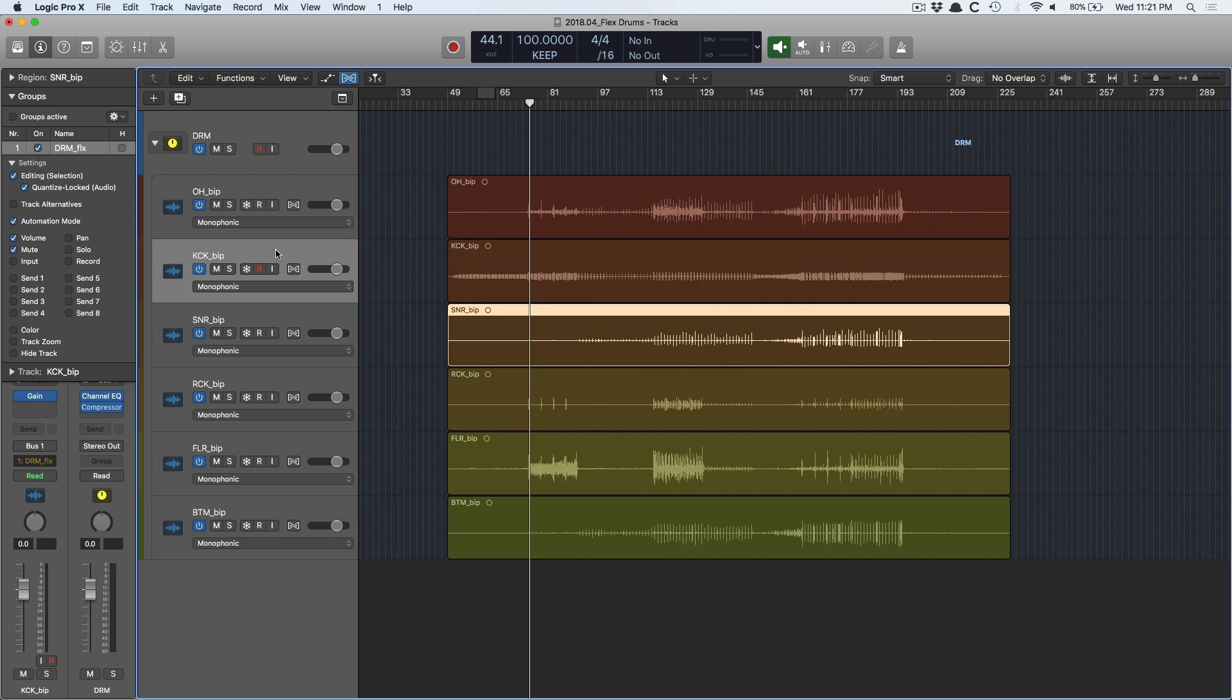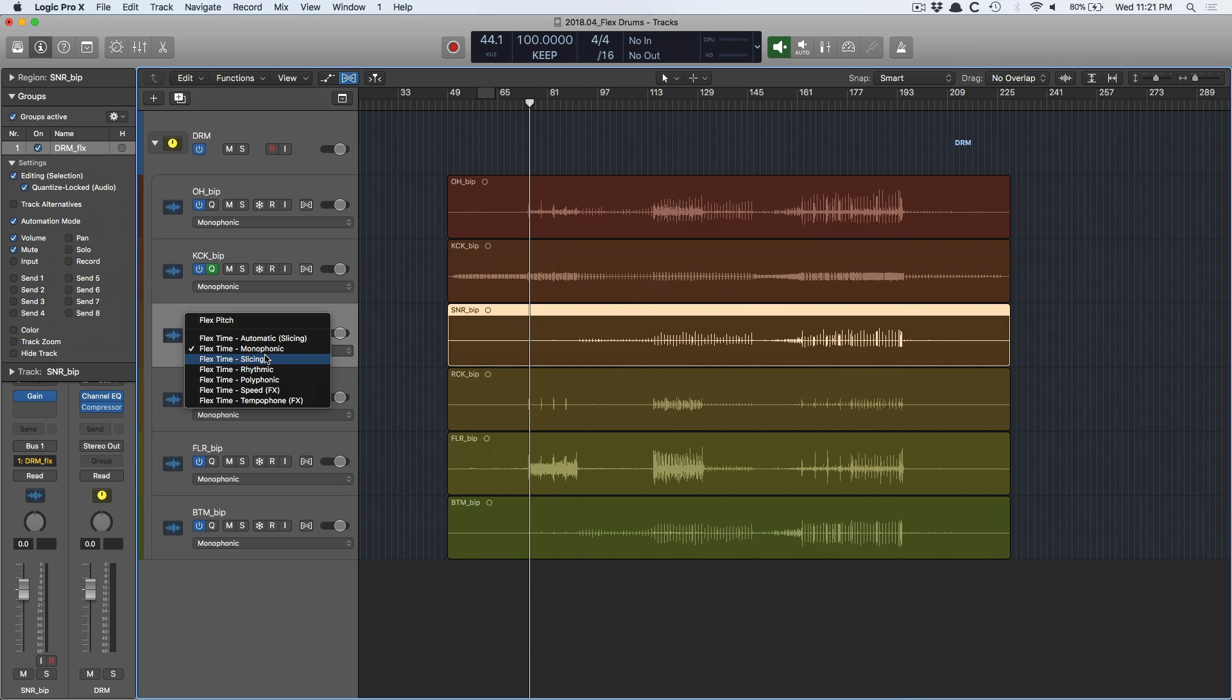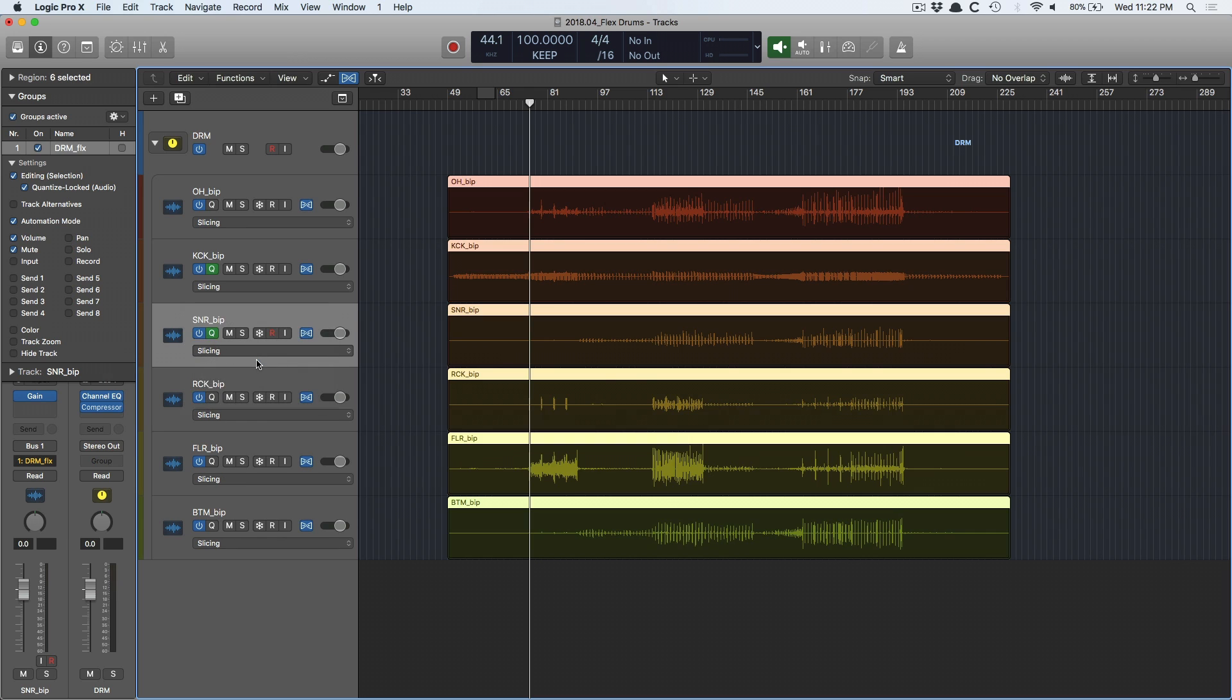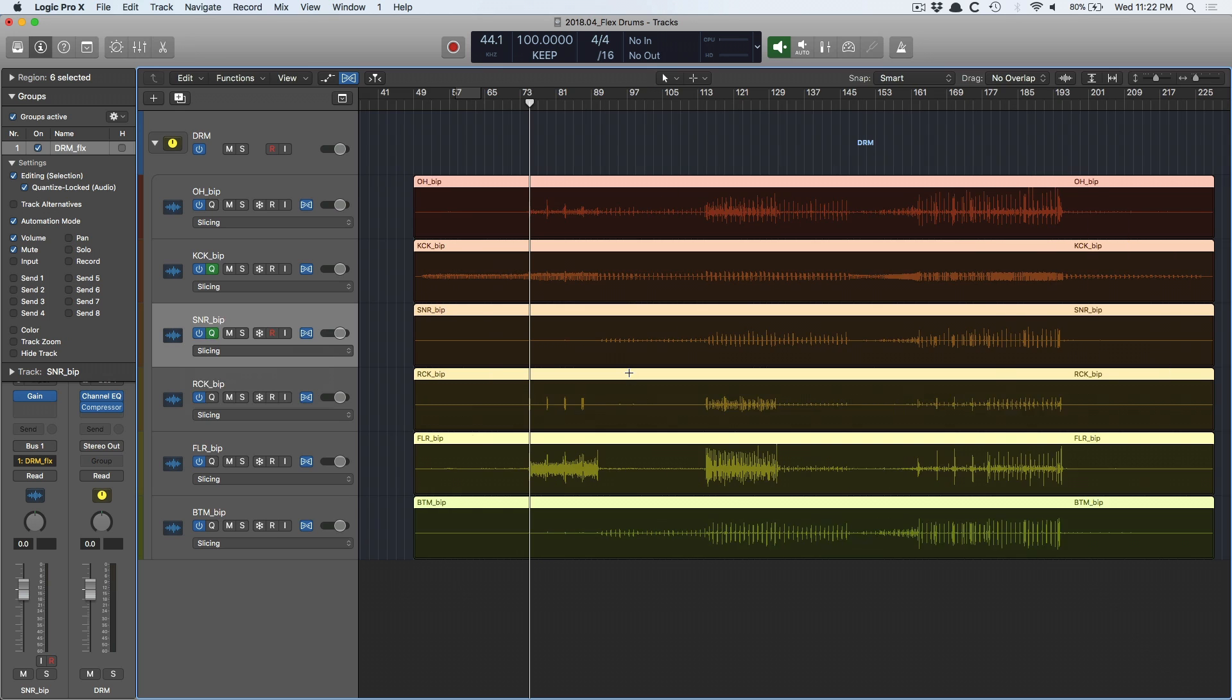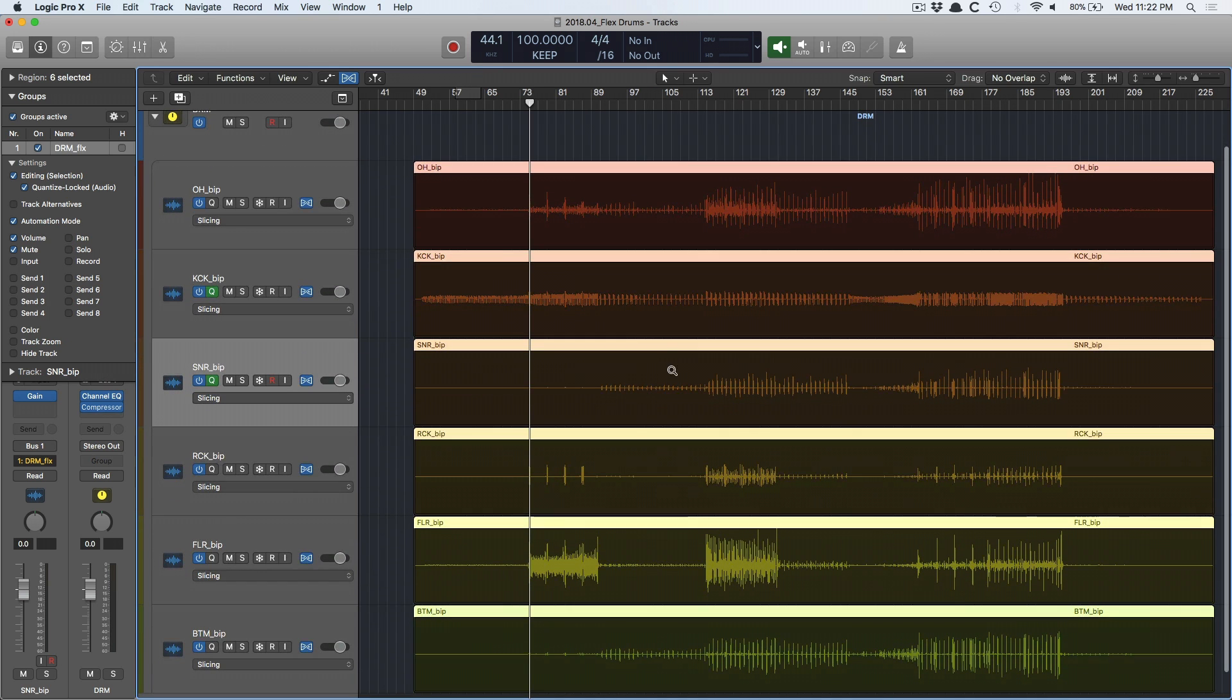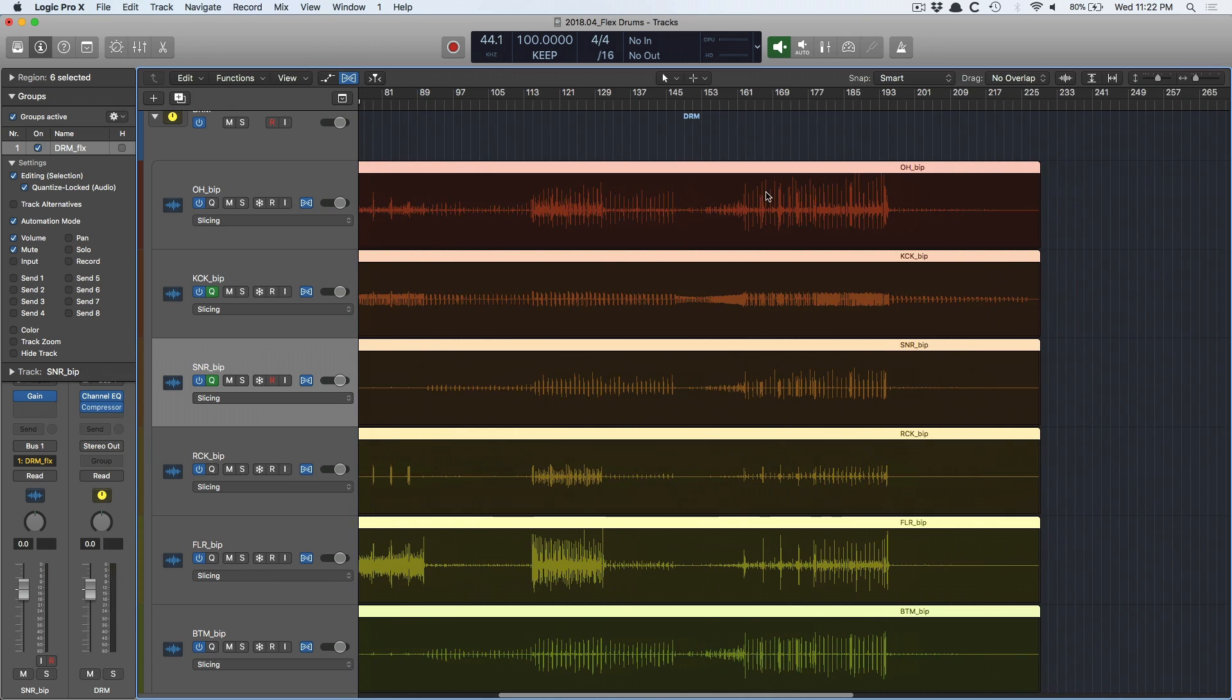Okay, this is very important and ensure that you turn on the group before you do anything with FlexTime. This is super important. The mode we're going to use is slicing. You're not going to use monophonic, you're not going to use rhythmic, polyphonic, or anything else. Slicing is designed for drum editing. This is the algorithm you want to use. Otherwise, it's going to sound phasey, weird, or you're going to have glitches. So I'm going to turn on slicing. And Logic has very quickly analyzed all the transients across the drum tracks using the kick and the snare as the reference.